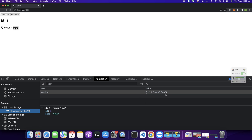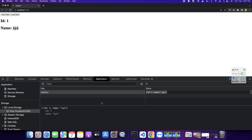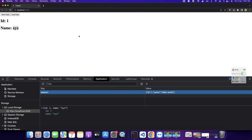Suppose you want to change something in local storage — I am going to change the local storage value manually from here so that you can see that if I click Load Data it would show the updated result. I have updated the local storage. Now if I click Load Data you would see that the name is replaced with the new name that is available in local storage.